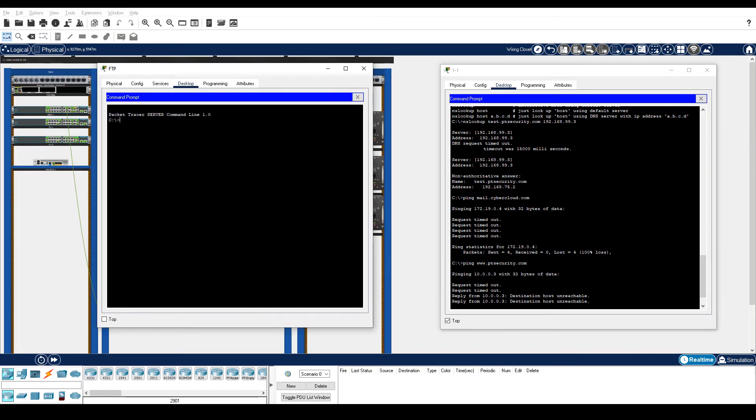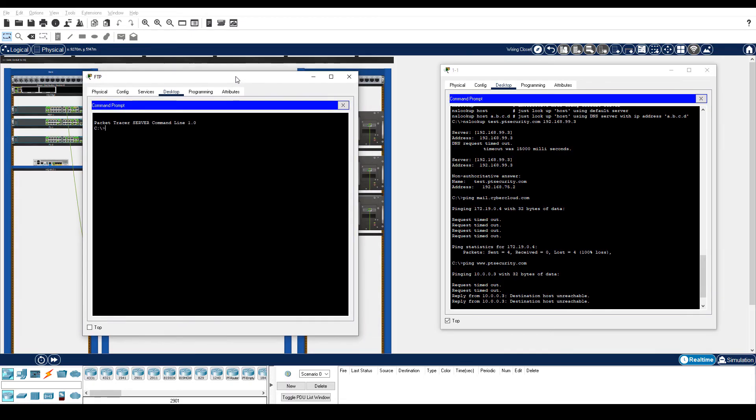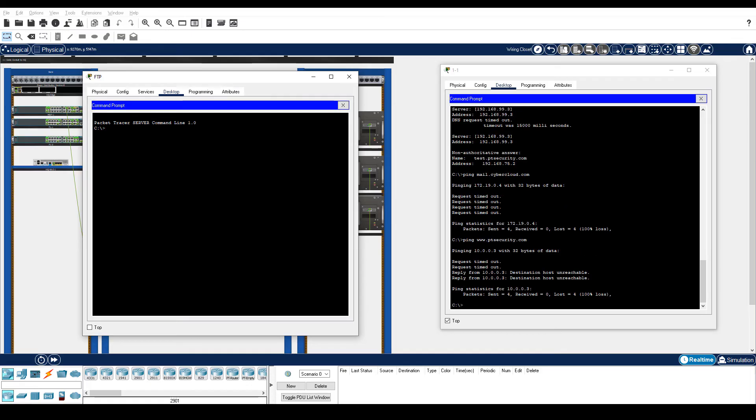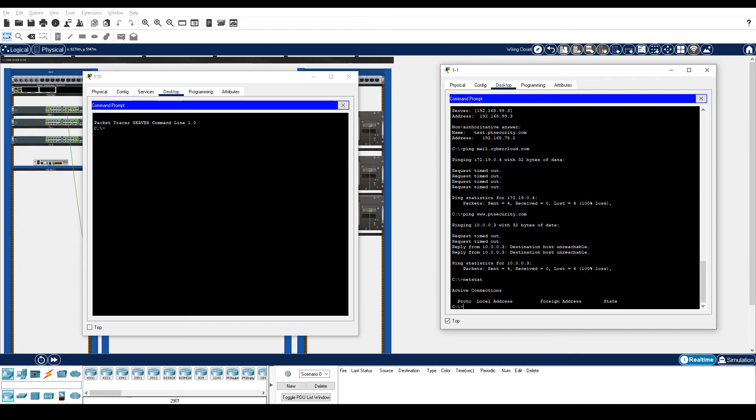Arrange the PC1-1 and FTP server command windows so that they are side by side, as I have here. From the PC1-1 window, enter the netstat command. This command displays information about active and listening ports. Notice that there are currently no connections.